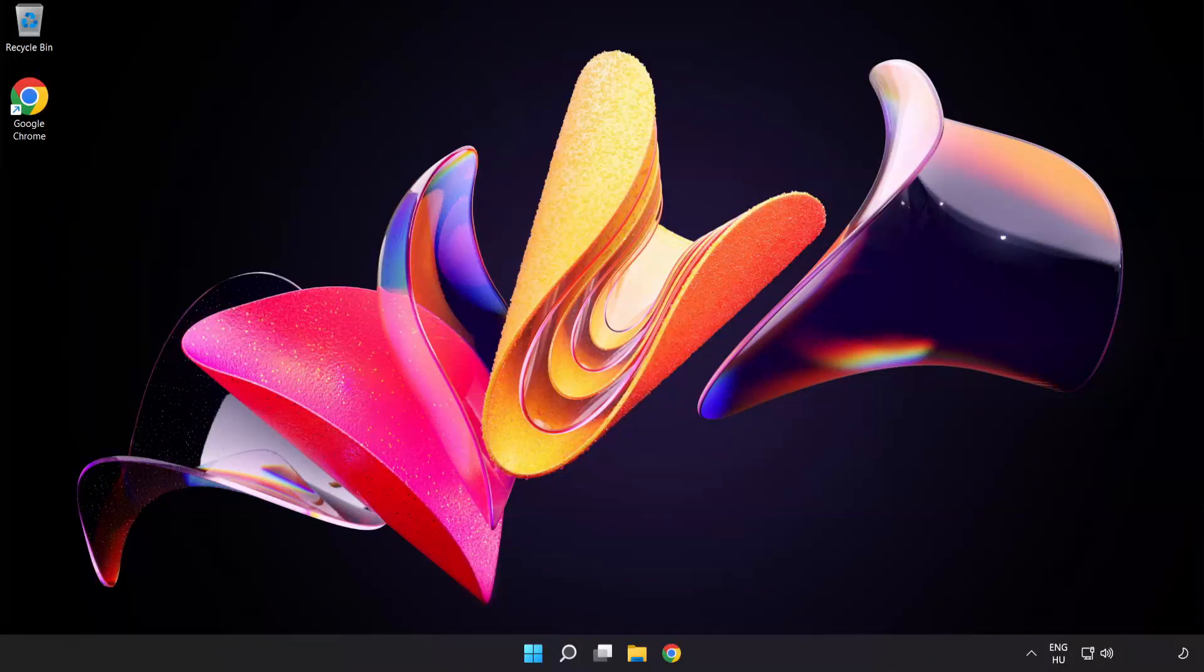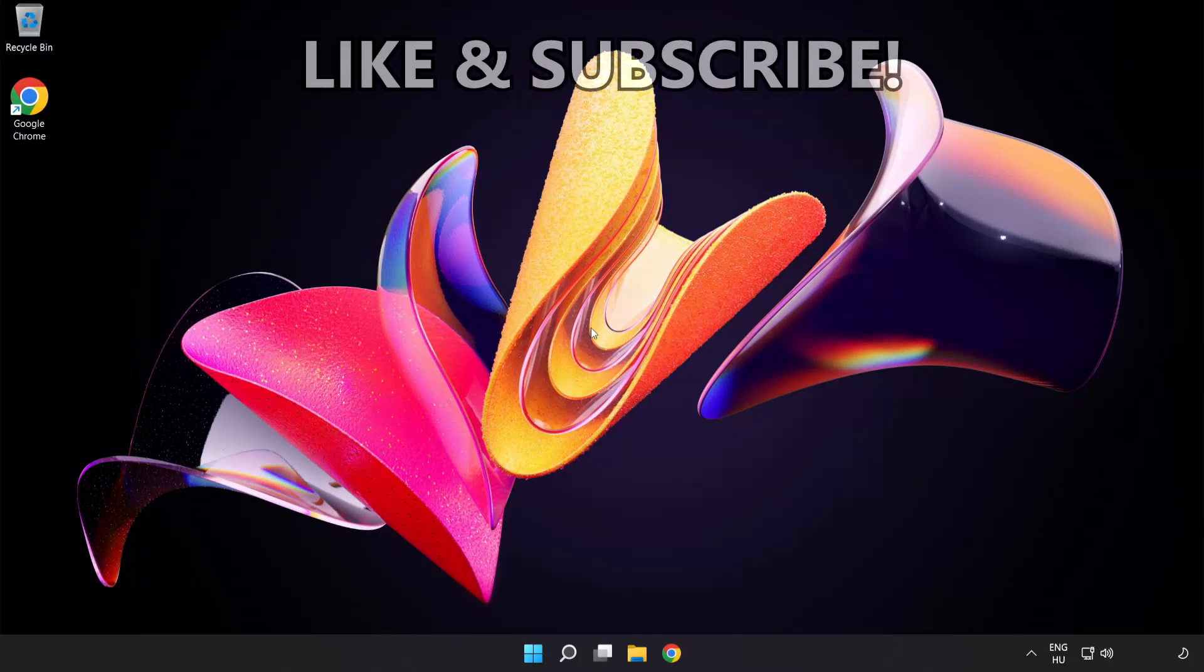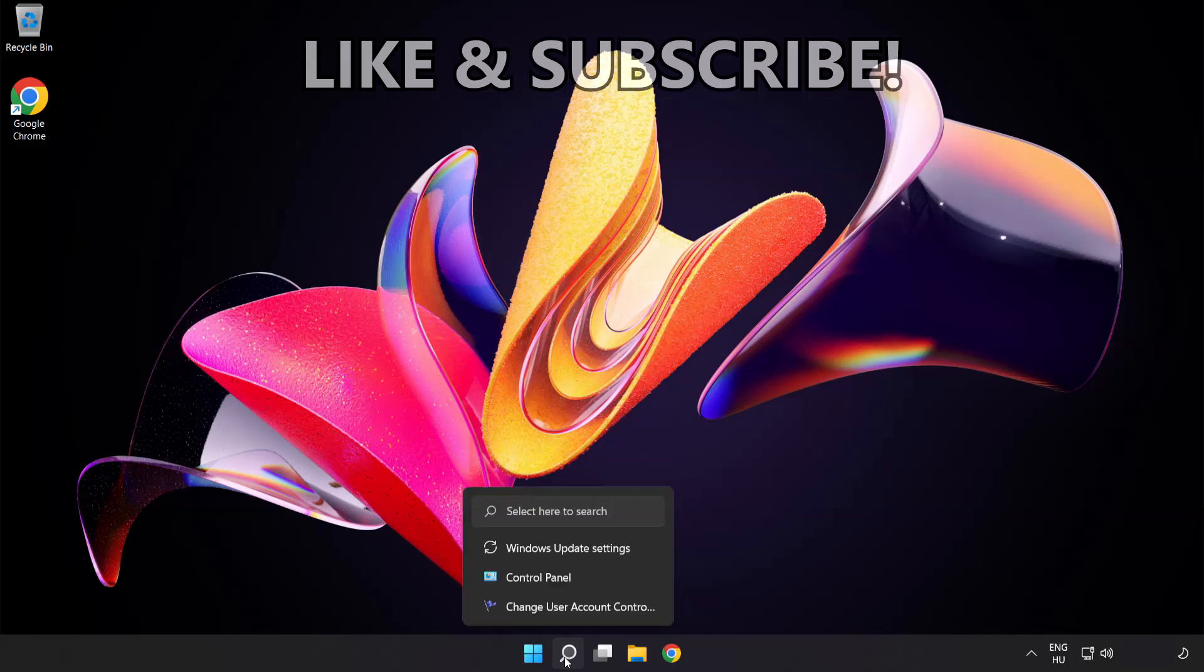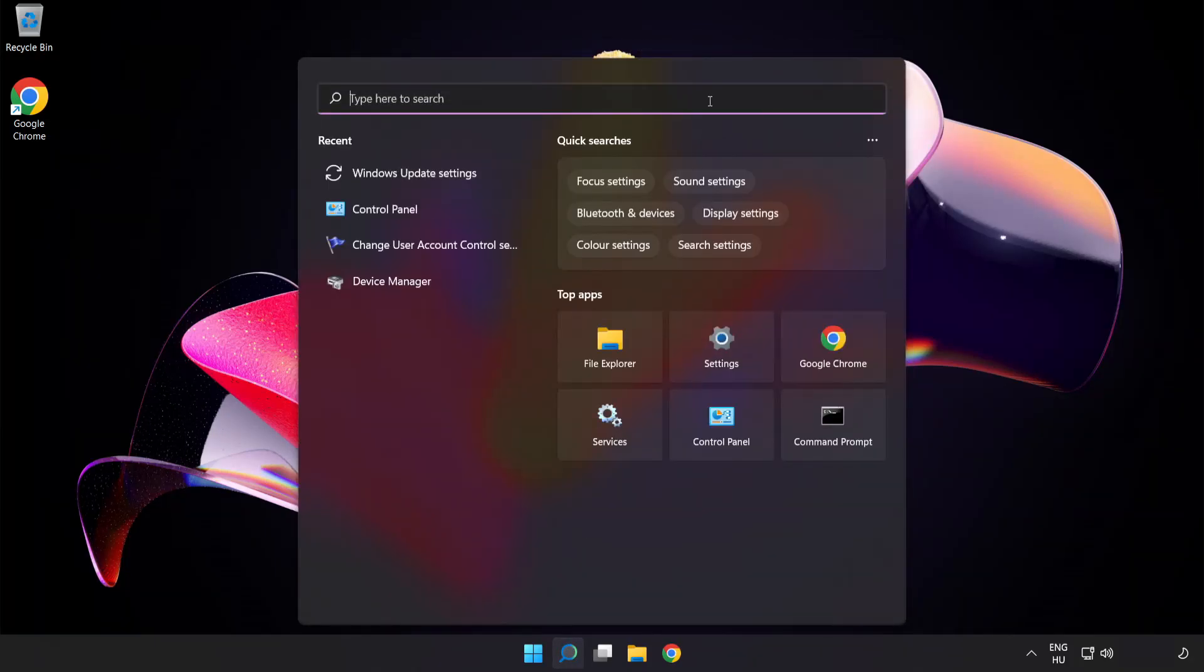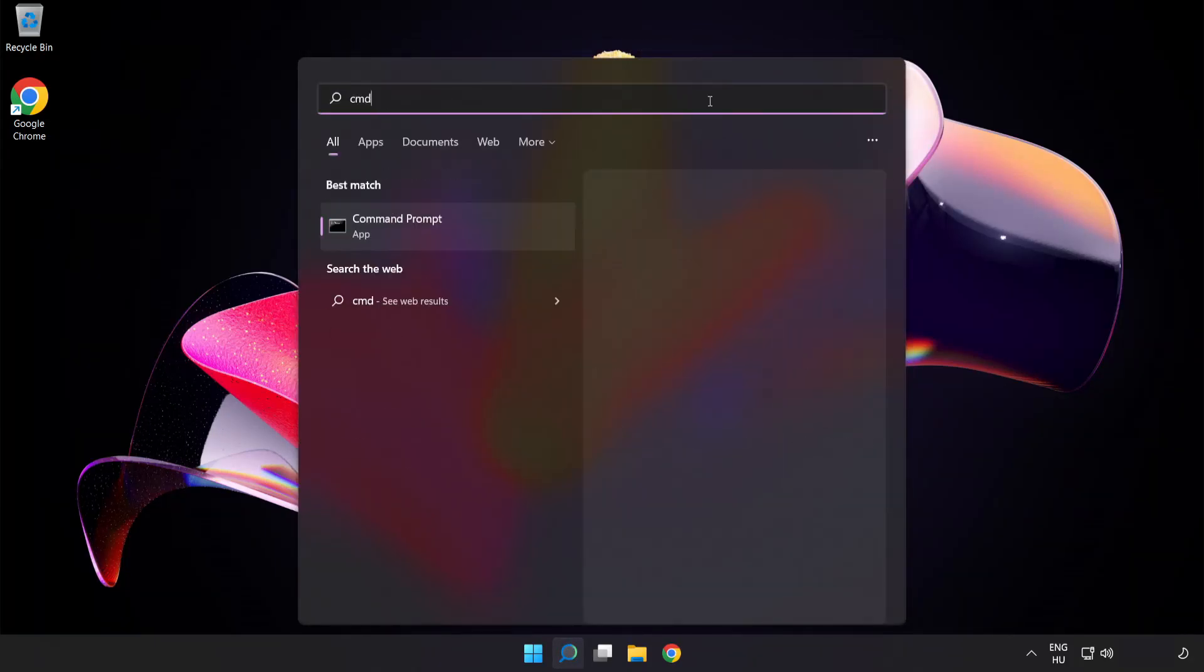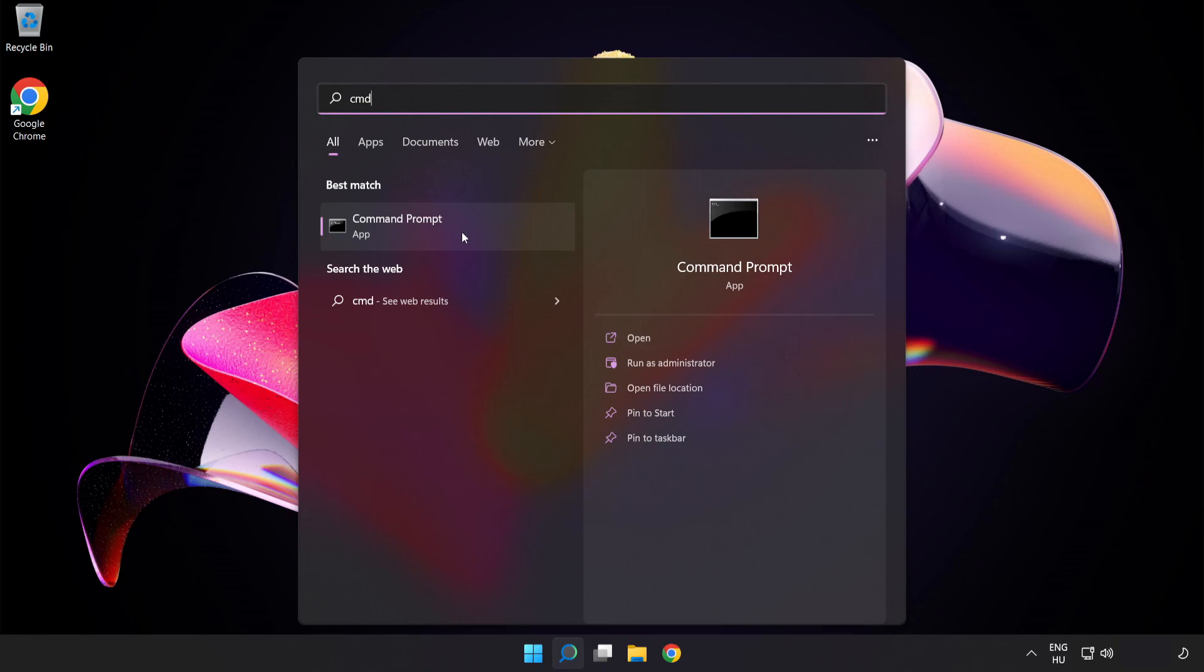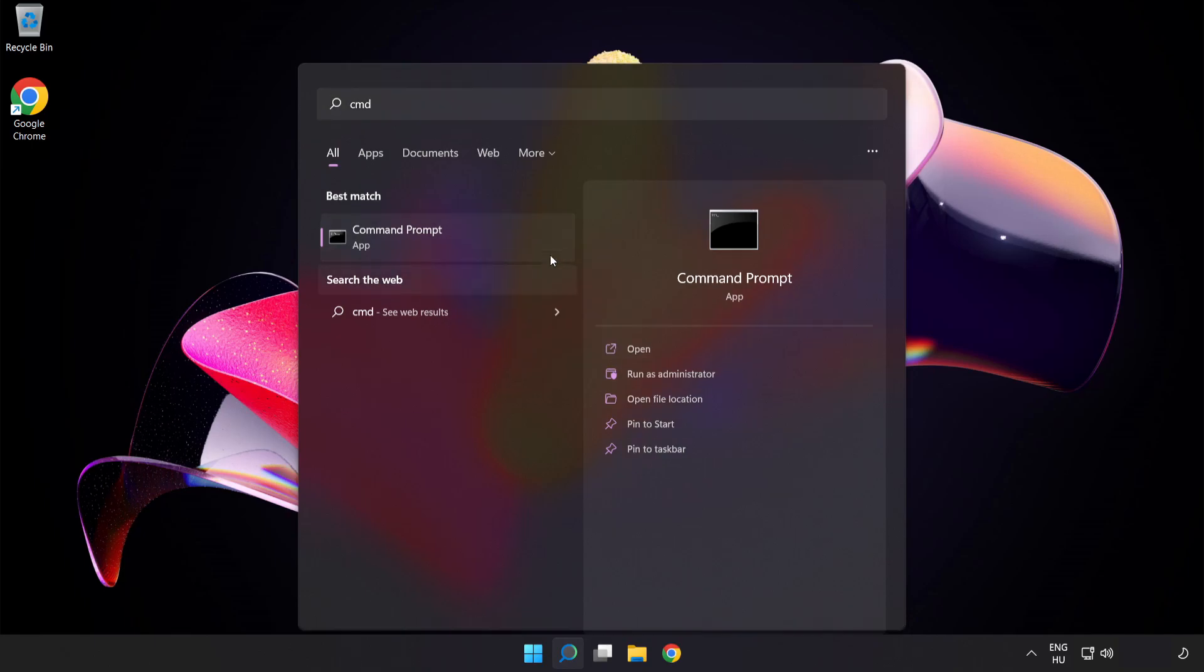Welcome to this video. I'm going to show how to fix connection issues. Click the search bar and type CMD. Right-click Command Prompt and click run as administrator.